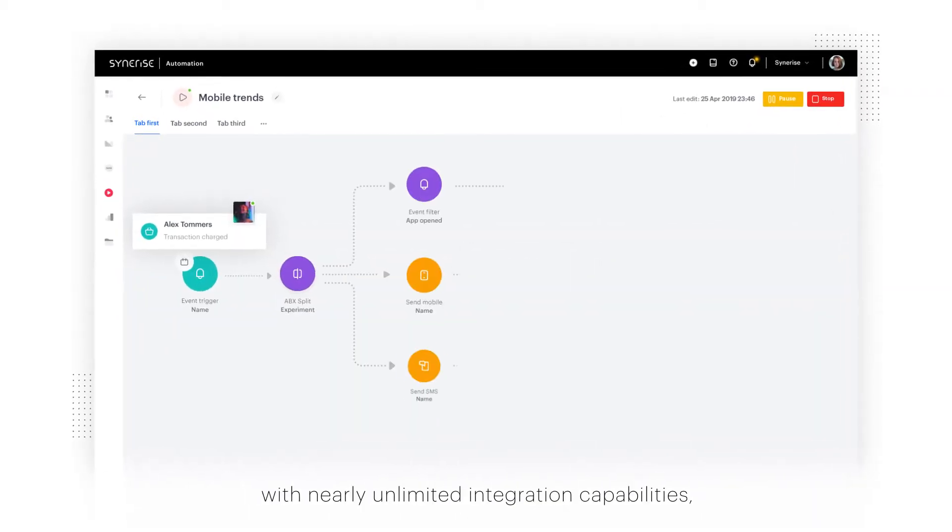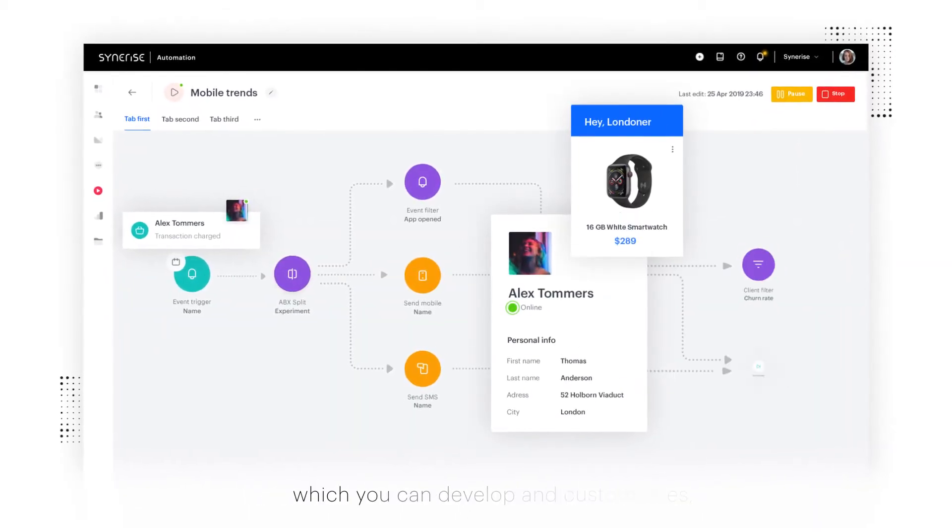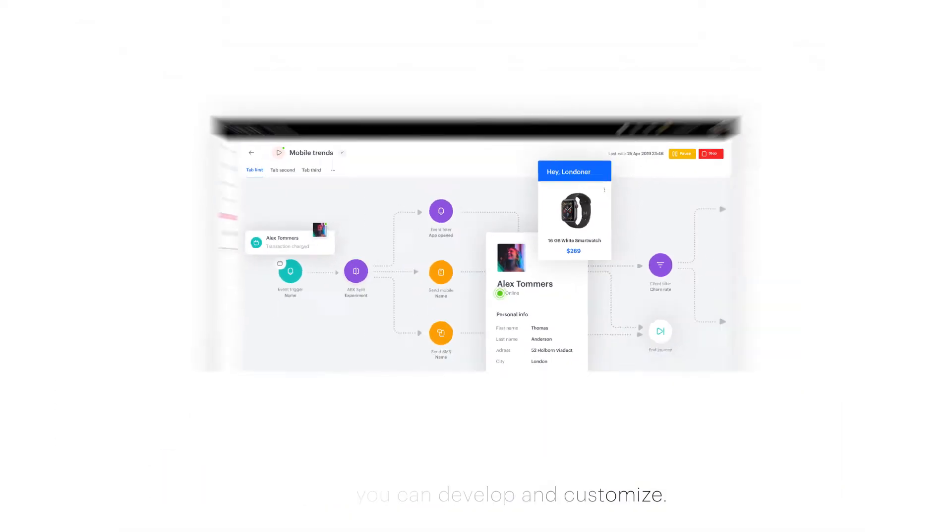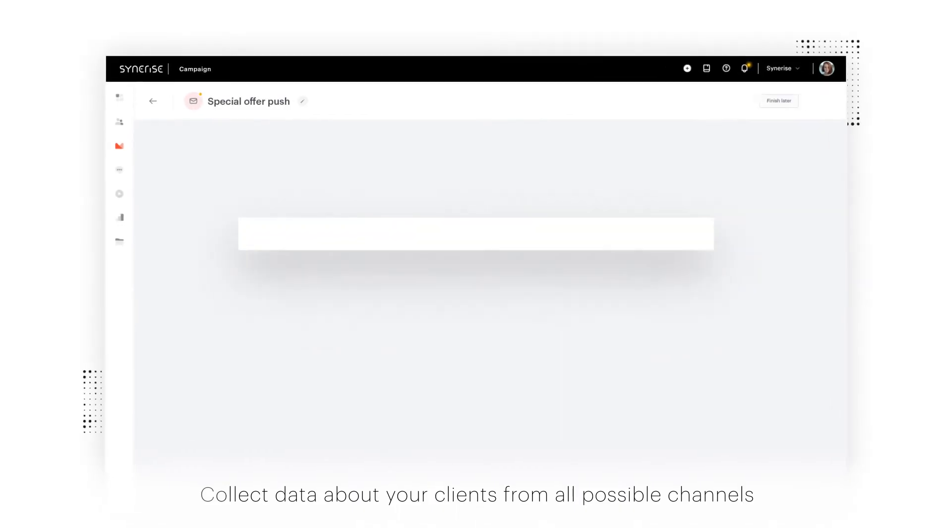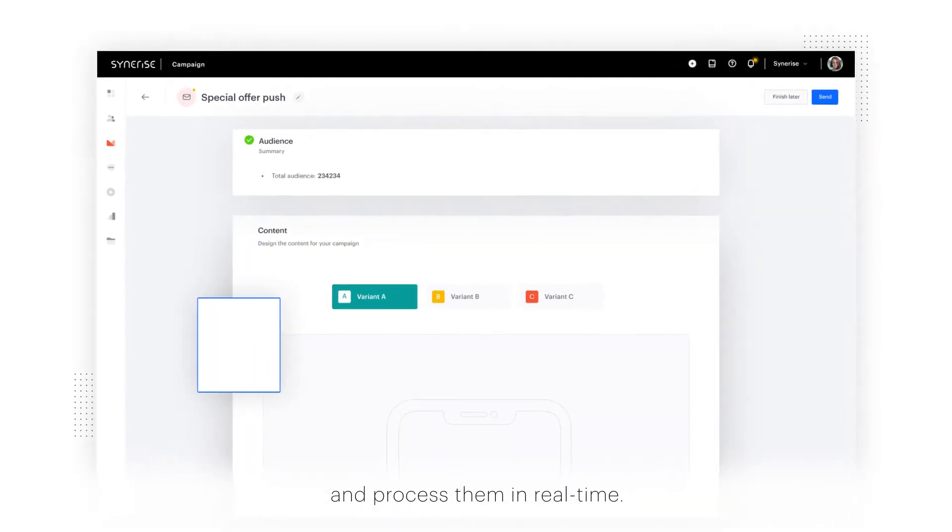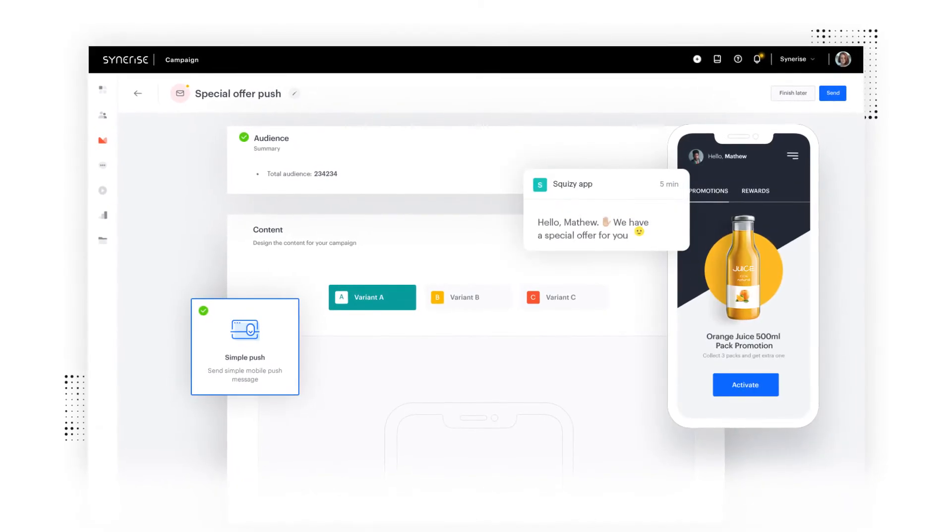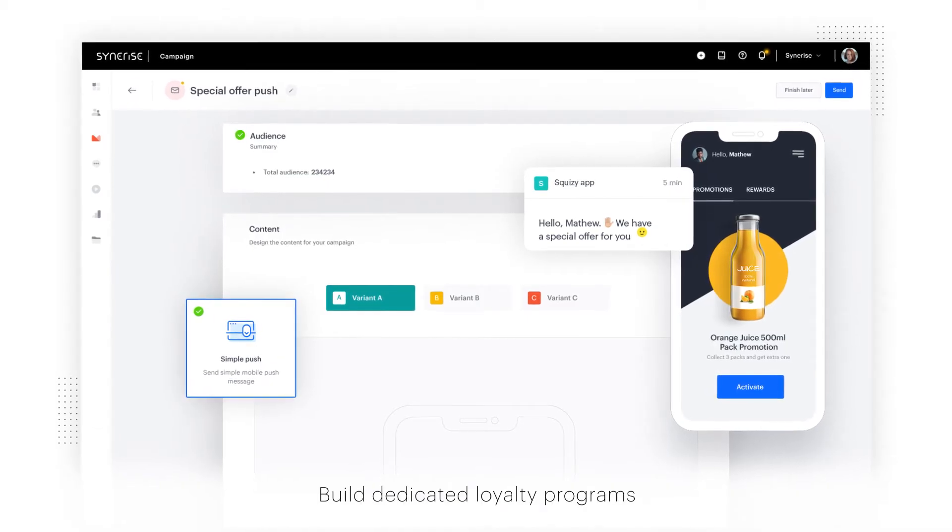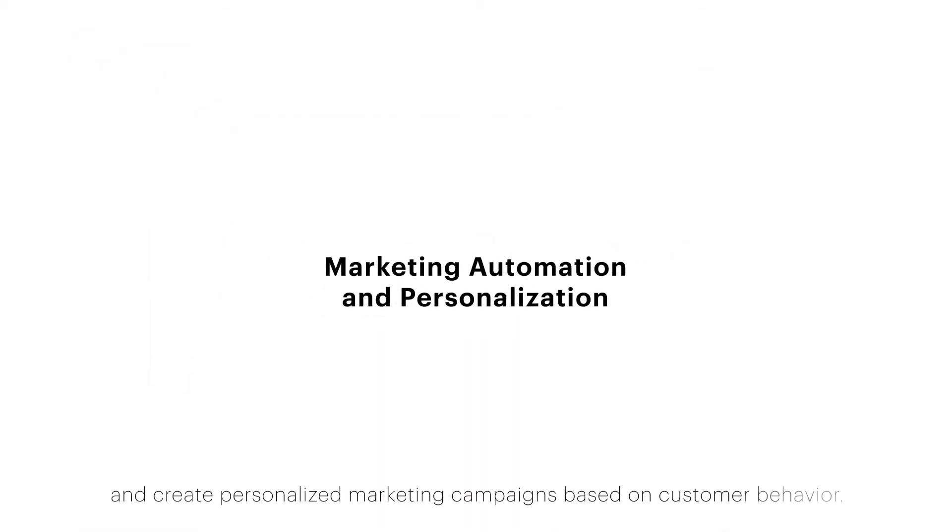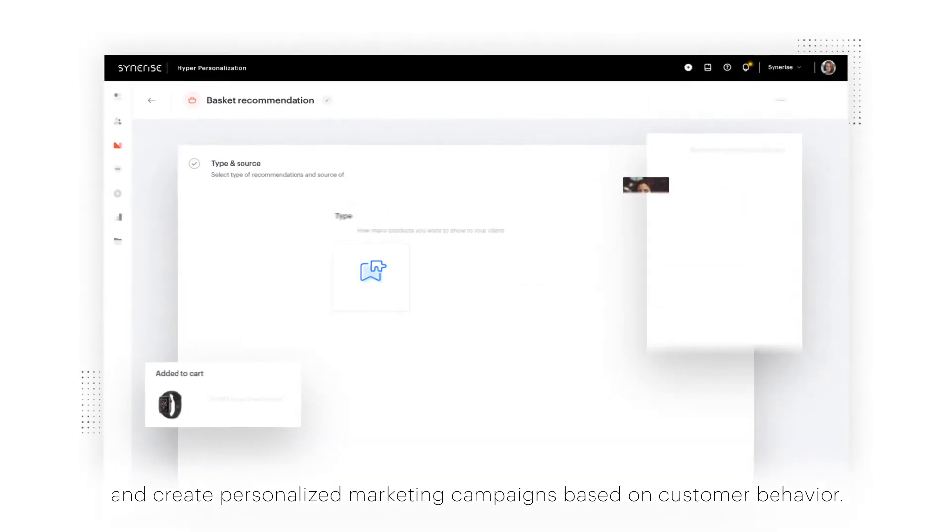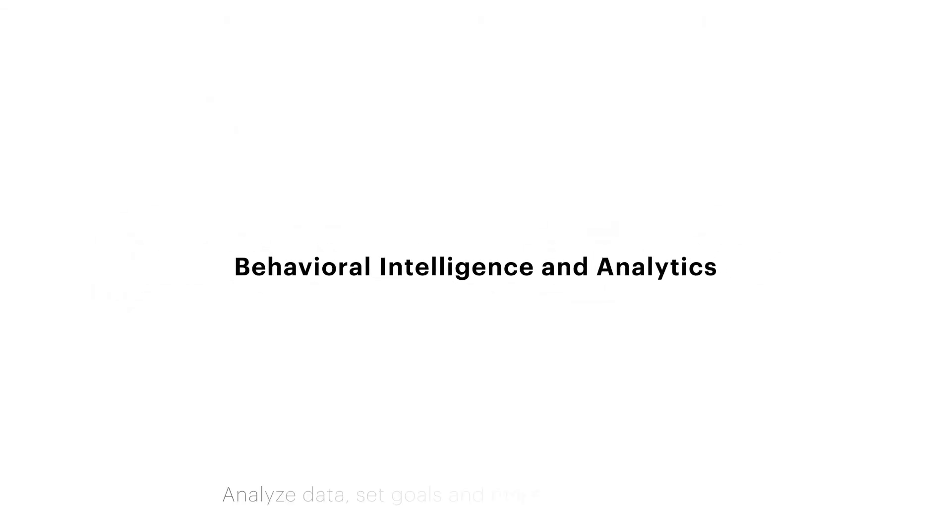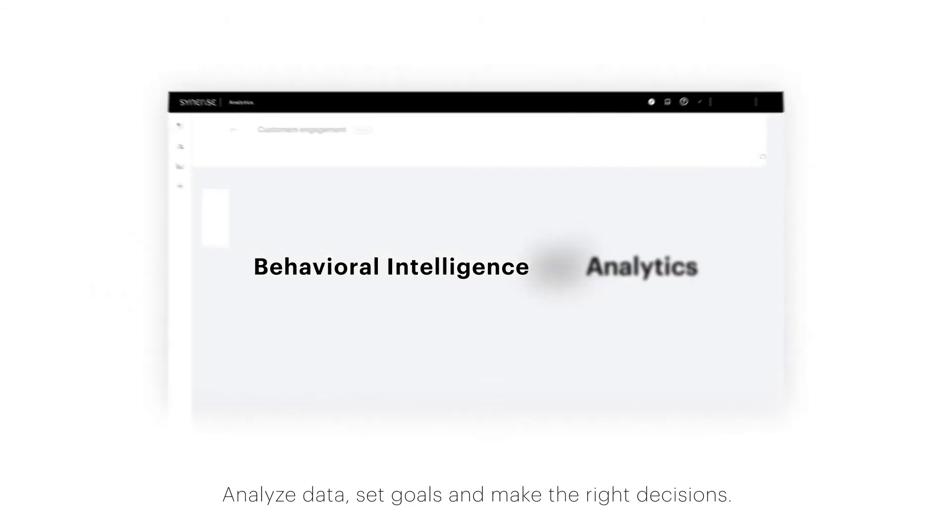We designed a package of innovative solutions with nearly unlimited integration capabilities which you can develop and customize. Collect data about your clients from all possible channels and process them in real time. Build dedicated loyalty programs and create personalized marketing campaigns based on customer behavior.